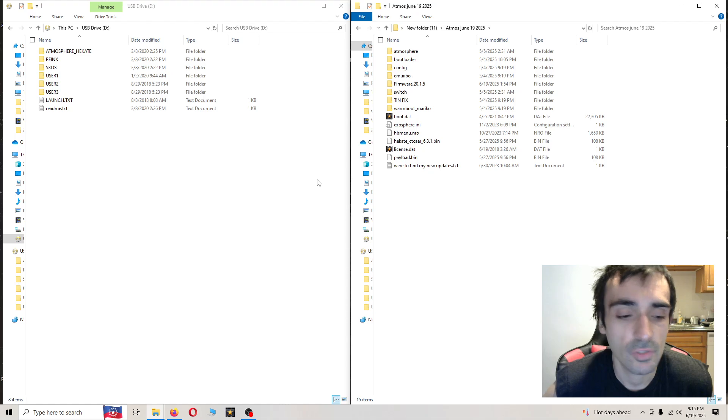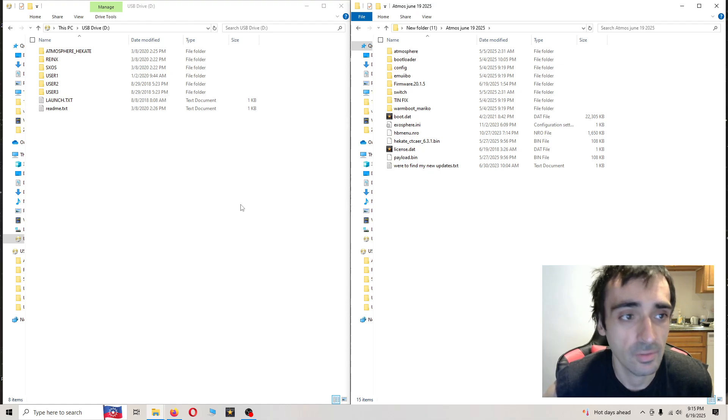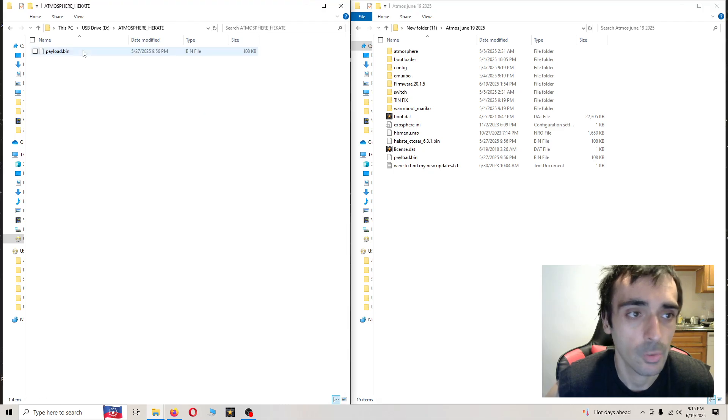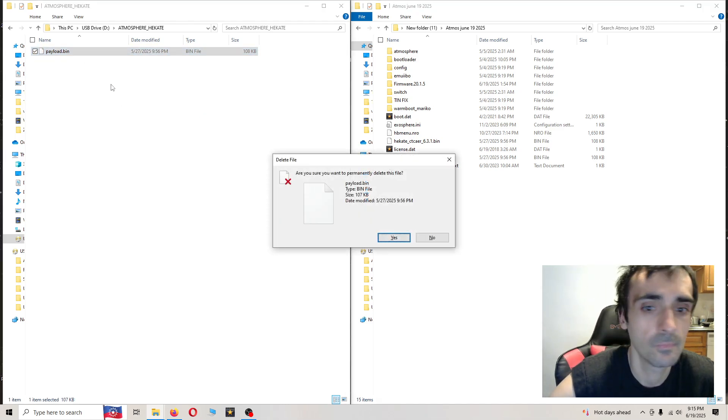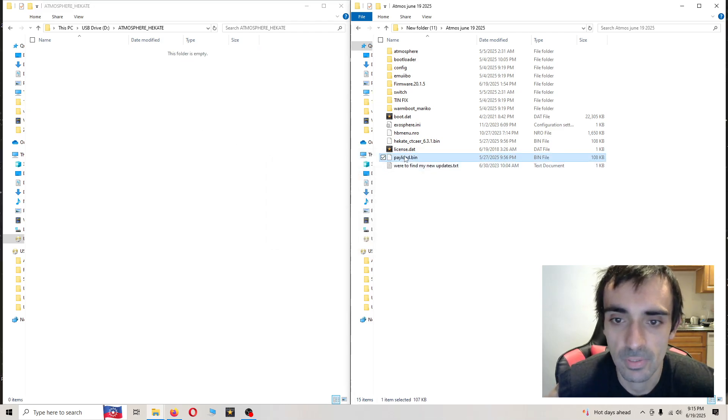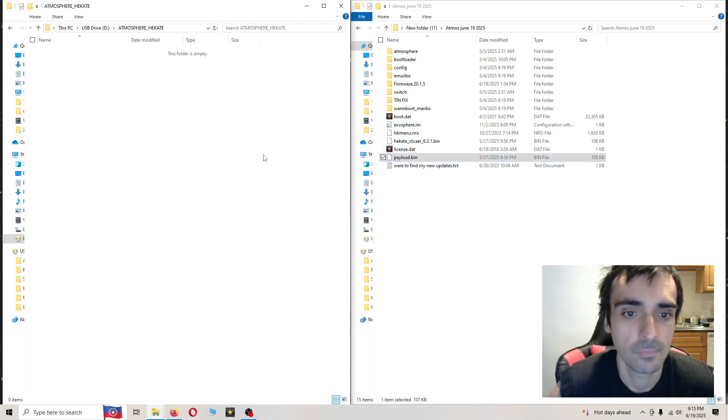First things first, go ahead and plug your loader into the PC. We're going to be opening up the Atmosphere underscore Hikokte. We're going to delete this and we're going to put the new one on.